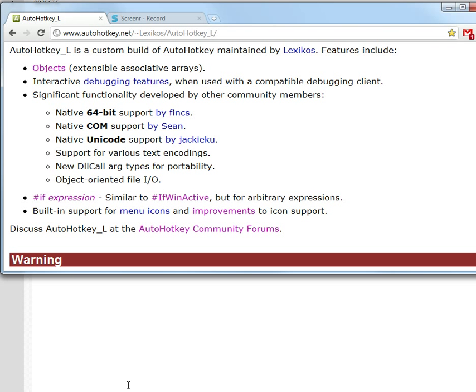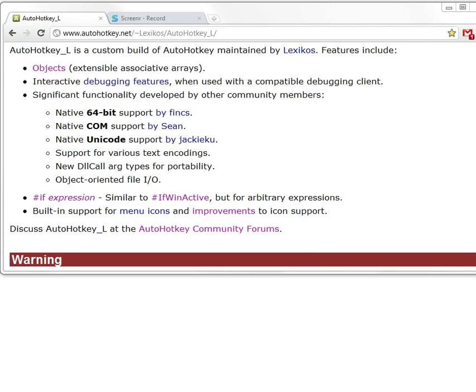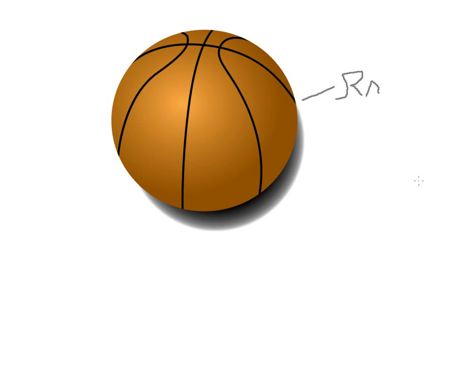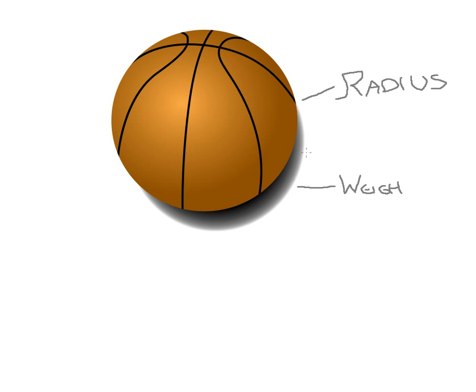An object is a simulation of an object, simply. This is a basketball. This is an object, a physical object, and an object has properties. This basketball, for example, might have a radius. Excuse my handwriting. Might have a radius and it might have a weight.